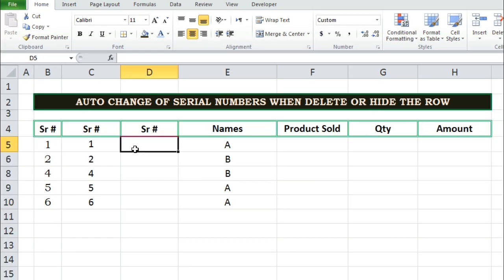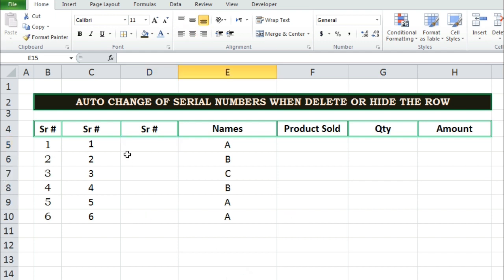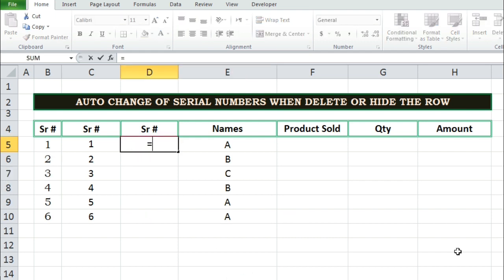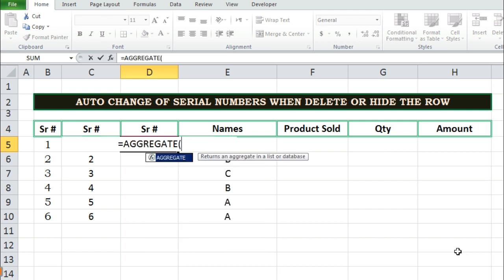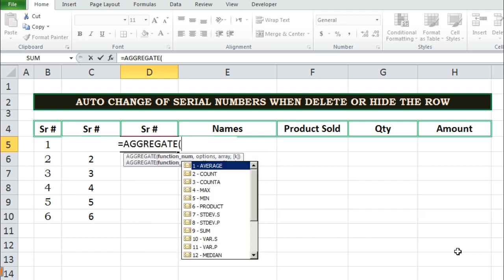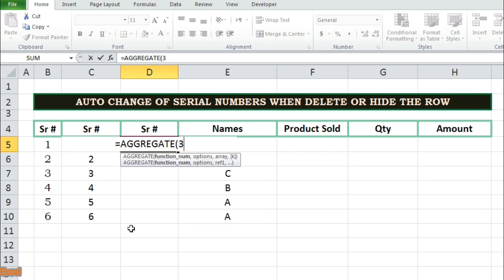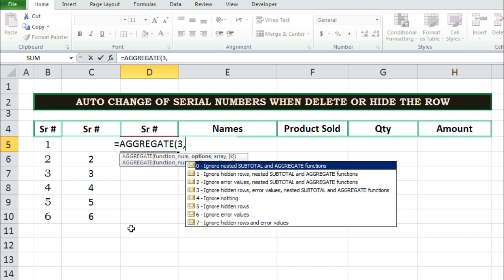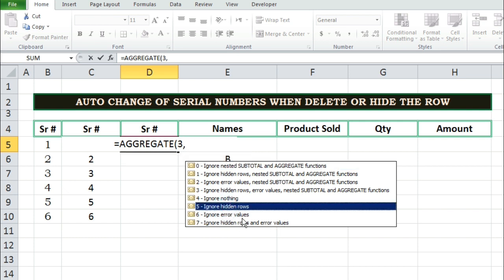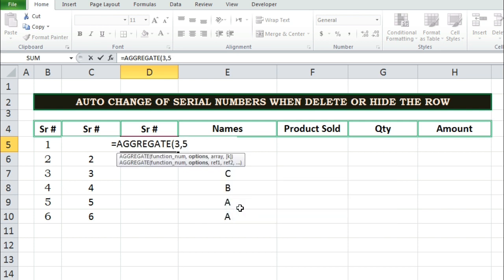Let's start at how this function works. Write equal sign then aggregate. Then bracket start. As bracket sign is written you will get automatically the drop down box. From drop down box select number 3 function of count A. Then write comma. Then you will get a new drop down box. From that drop down box select number 5 function, ignore hidden rows function.